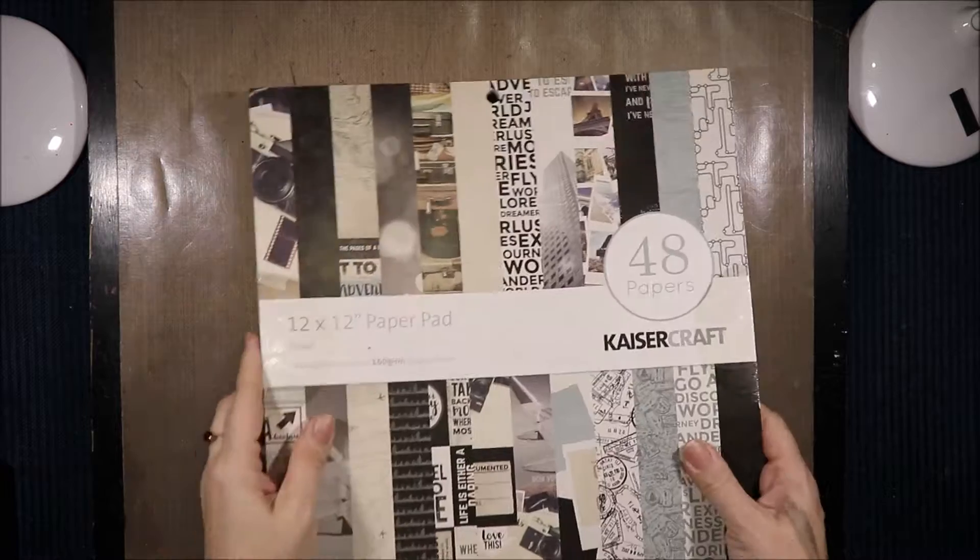Hi! Welcome to ArtyCrafty Alchemy. Today I am sharing with you a haul from Kaisercraft. I'm the ArtyCrafty Alchemist. Let's see what I bought this time.